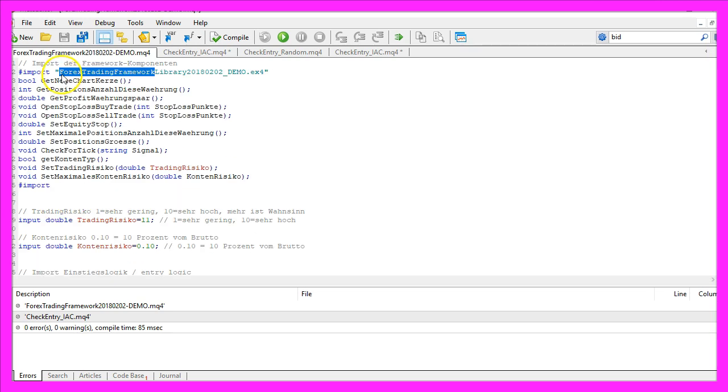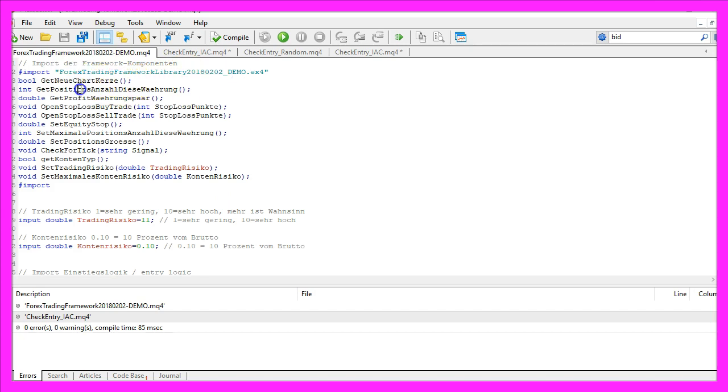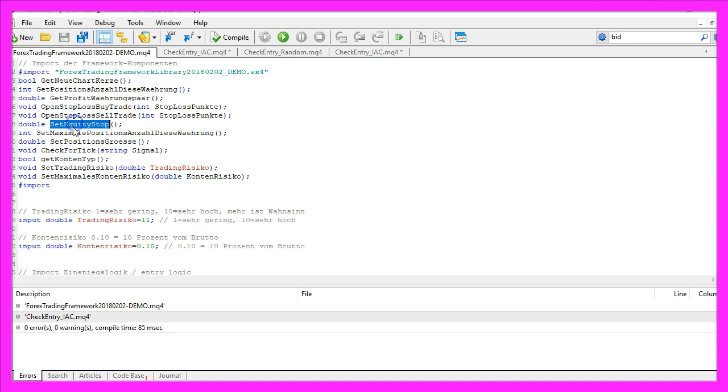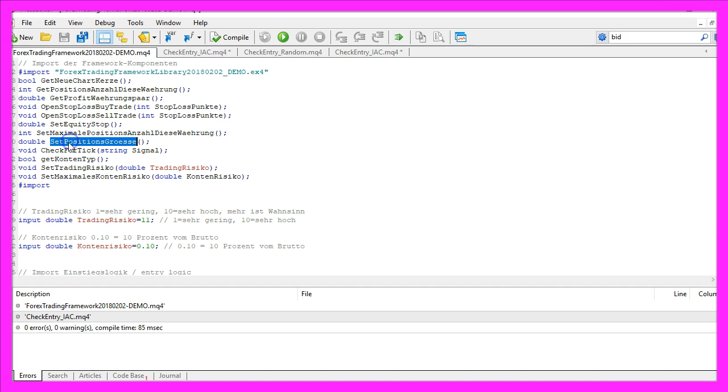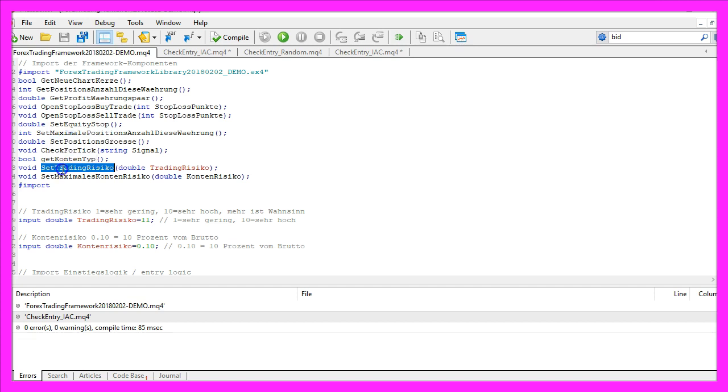Right now I'm using the Forex Trading Framework from February 2018. This is still the German Beta version and it's a collection of several functions that are able to open and manage trades. If you don't know what a Forex Trading Framework is or how you can build your own version, just go to forextradingframework.com.